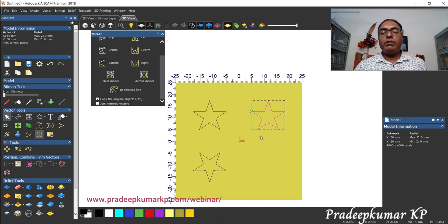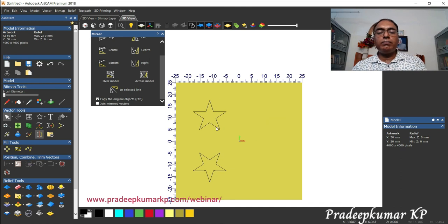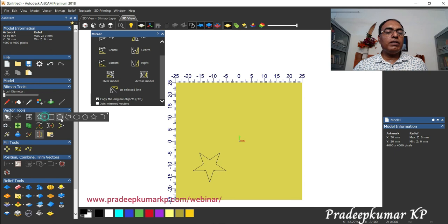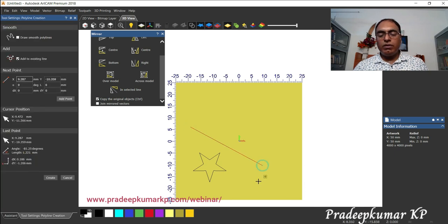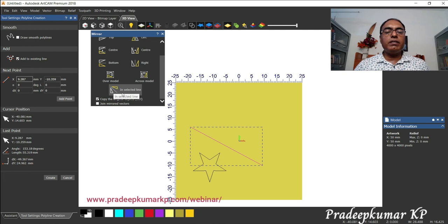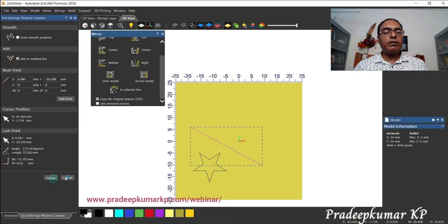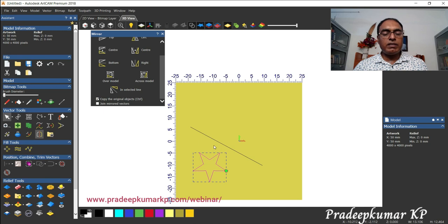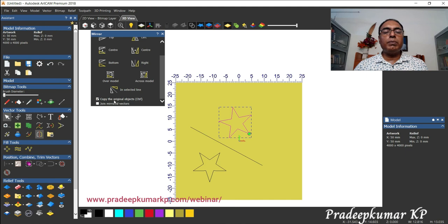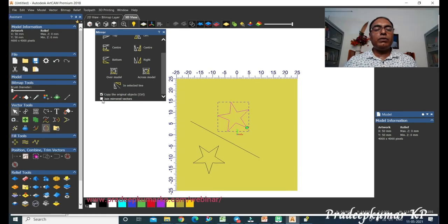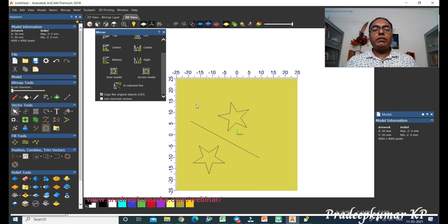If you have an existing line, you can use that line to mirror — select in selected line mode. In that case, select the object with Shift and also select the vector line, then apply — it will mirror. Copy original objects means the original is kept; if you don't want a copy, only one object will remain. You can also choose to join the mirror vectors together. That is the mirror option.